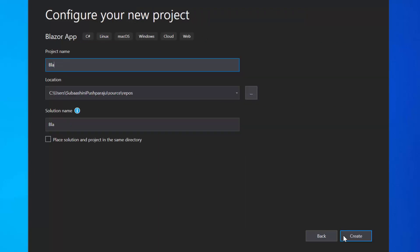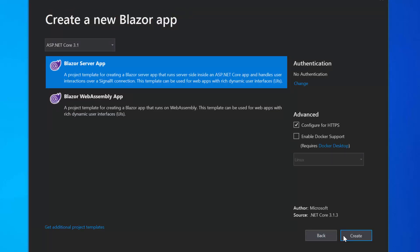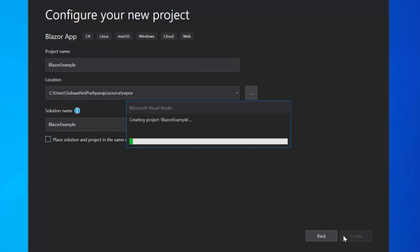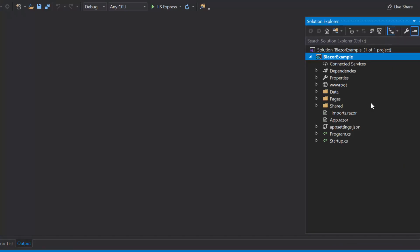Here, I will name my project as Blazor example and click the Create button. Next, I will choose the Blazor server app option and click the Create button finally to complete the project creation. Now the project has been created and is ready to use.